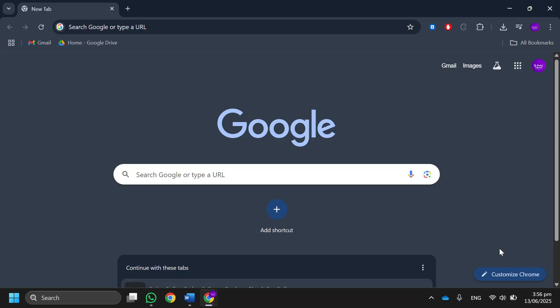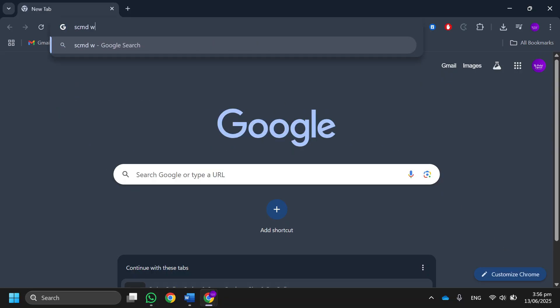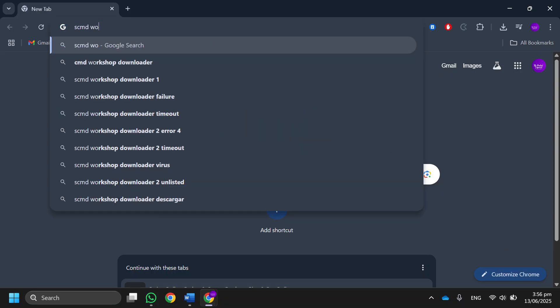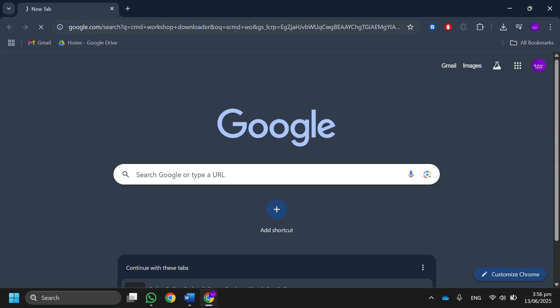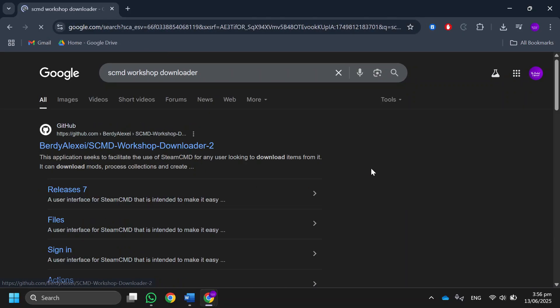and go to Google. After that, search for SCMD Workshop Downloader and press enter. Over here, open the GitHub link.